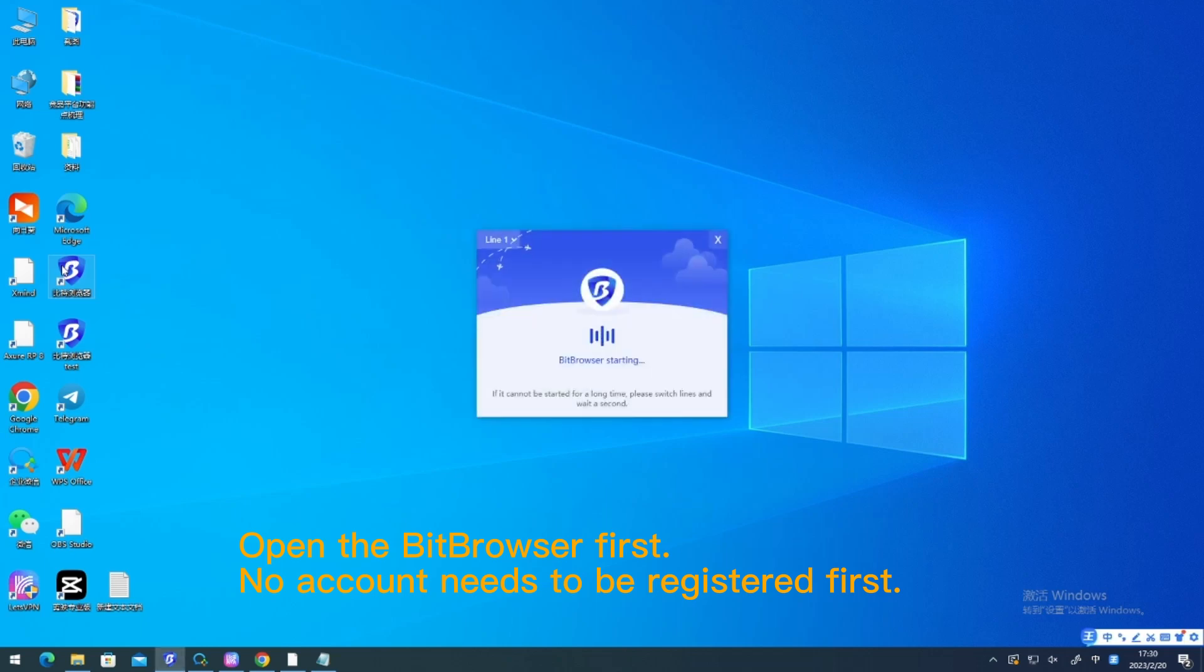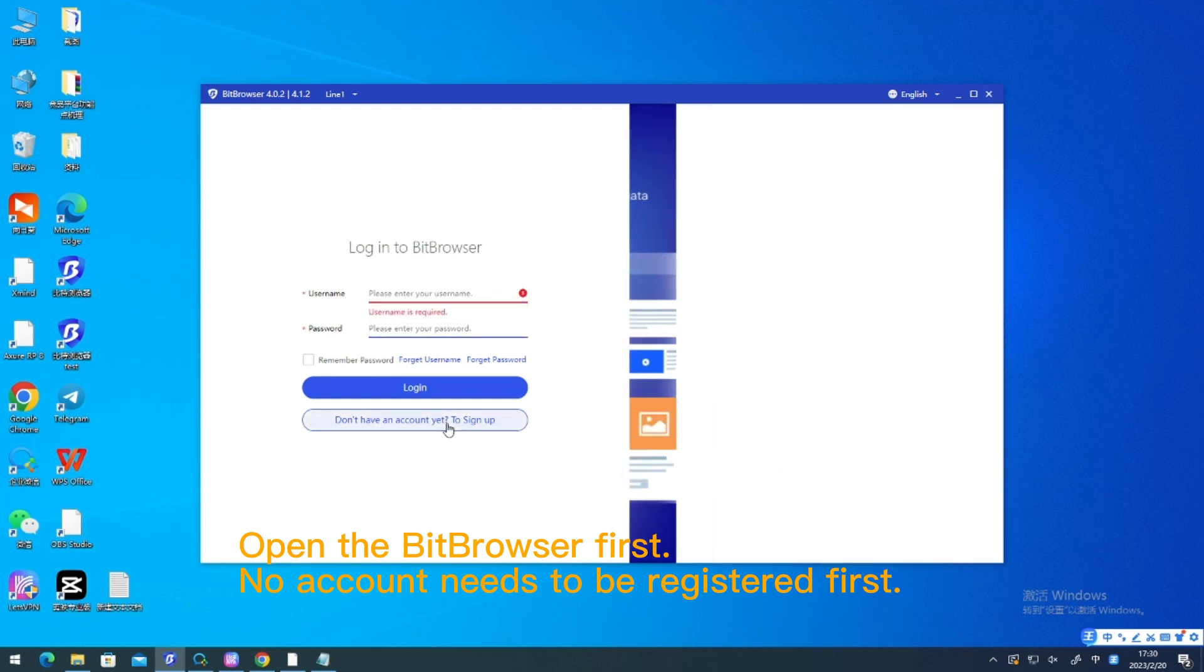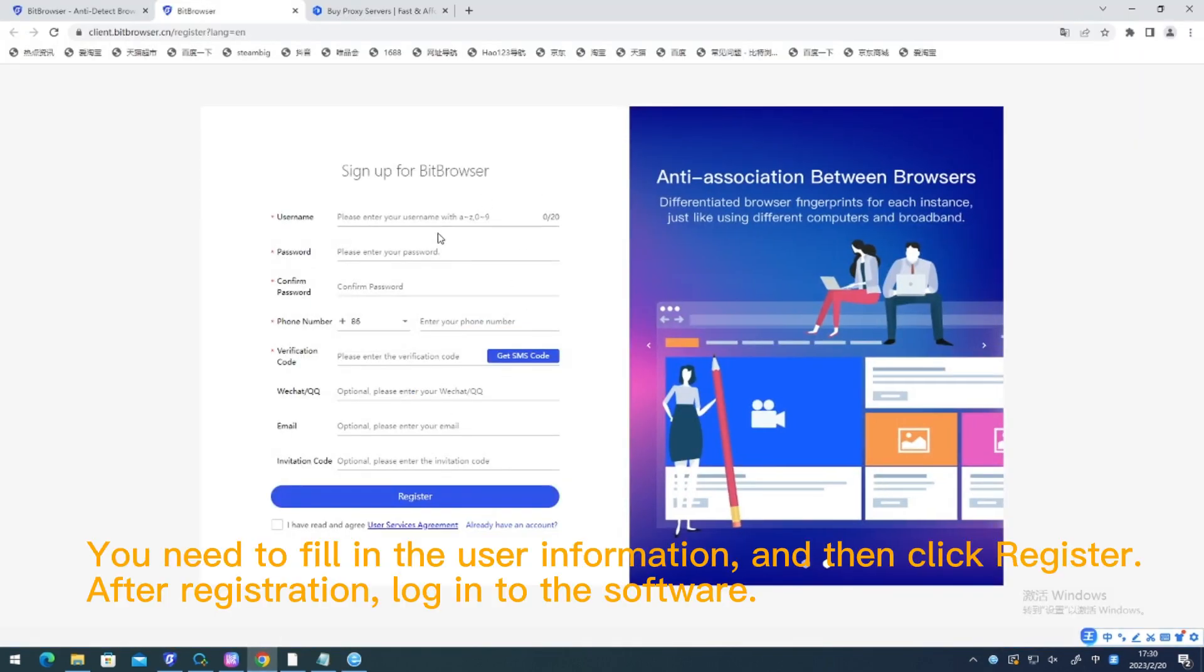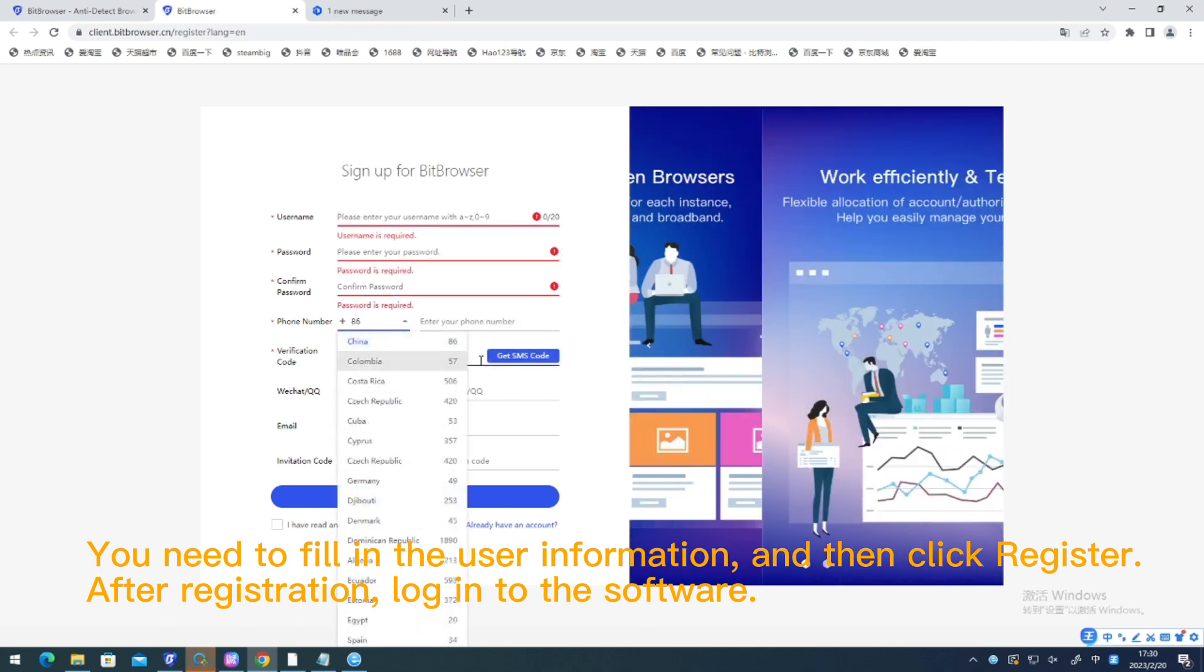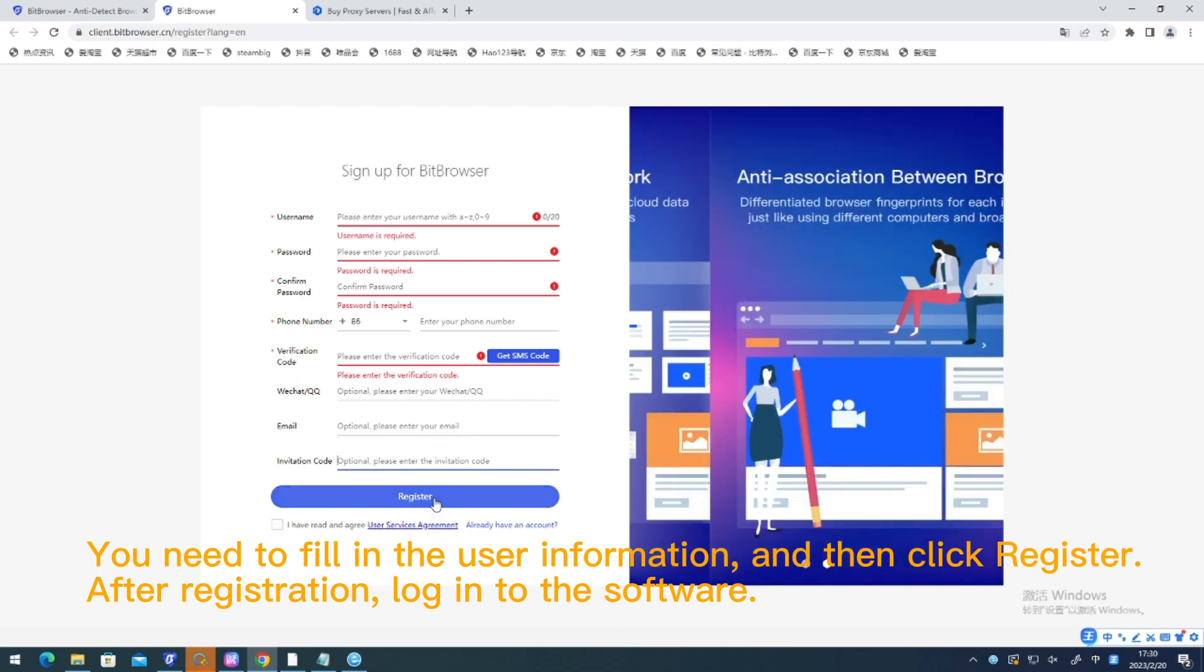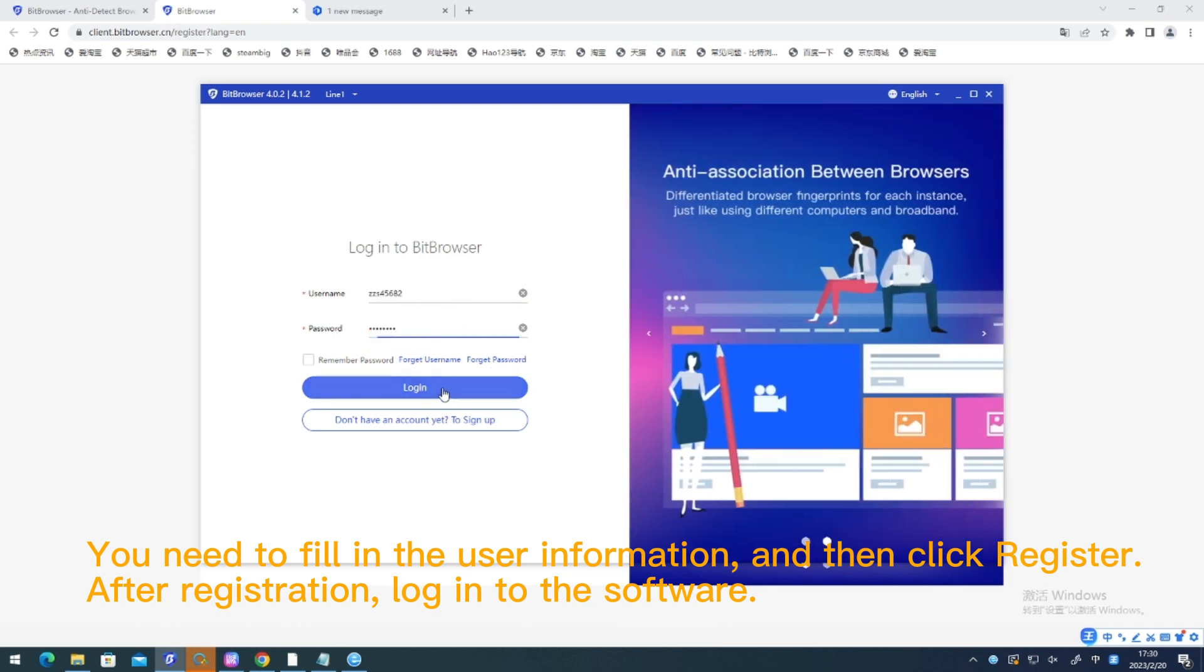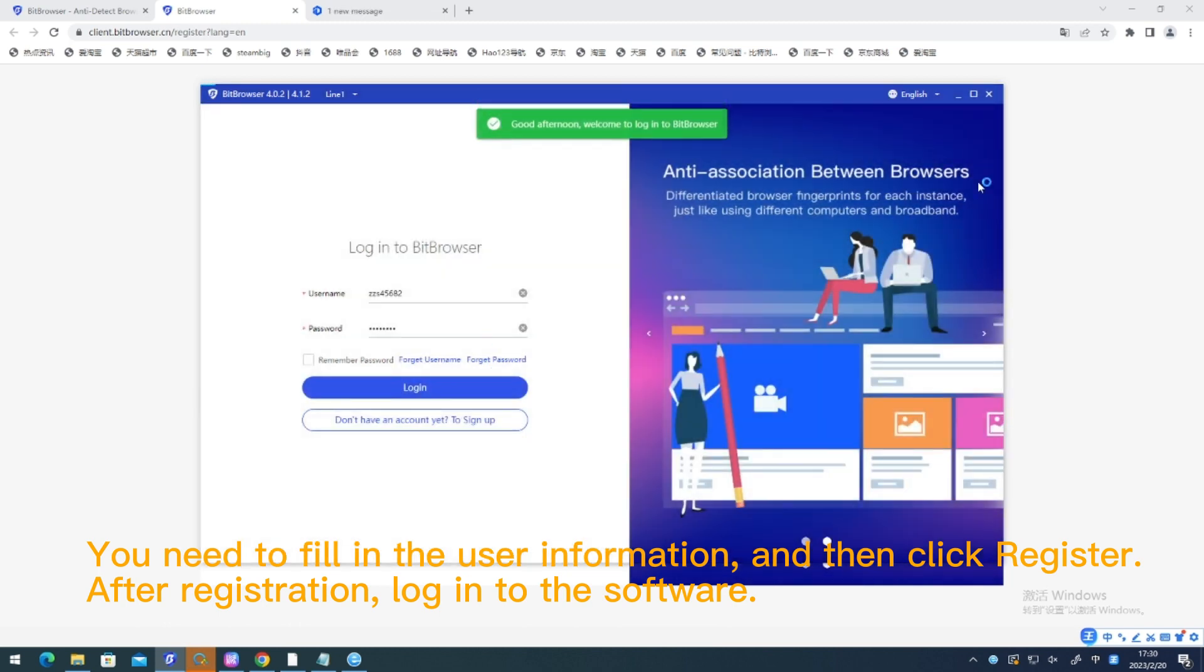Open the browser first. If you don't have an account, you need to register first. Fill in the user information and then click register. After registration, log in to the software.